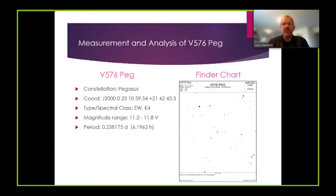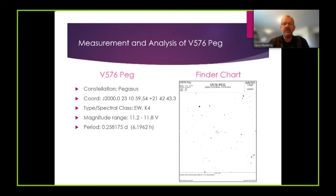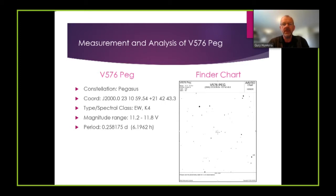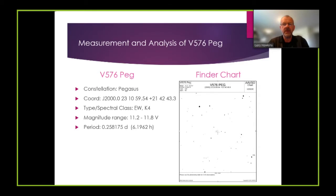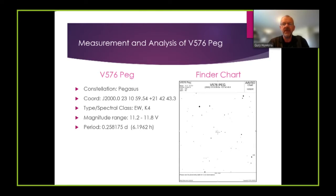So in a few moments we're going to look at the measurement and analysis of the variable star V576 PEG. This variable star is in the constellation of Pegasus. It's an eclipsing binary type EW spectral class K4 and it has a magnitude range of between 11.2 to 11.8. This has a fairly quick period of about 0.26 days, just over six hours. So in several evenings you can get the complete light curve for this particular variable.